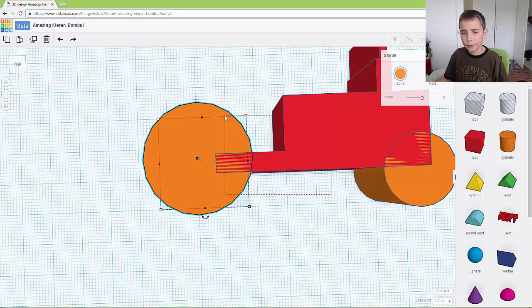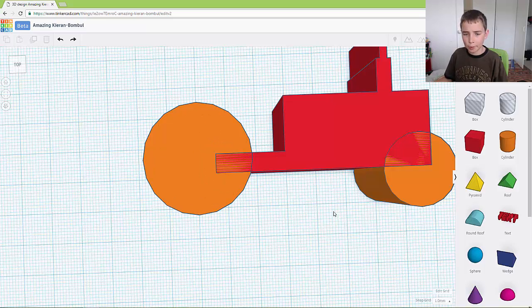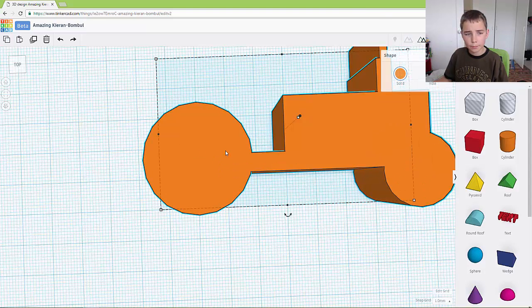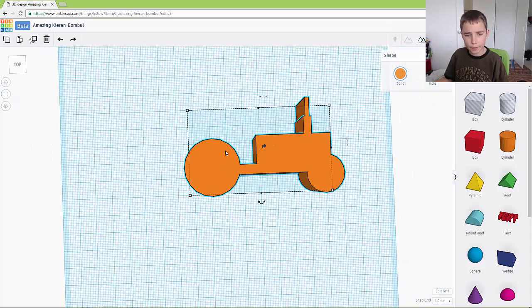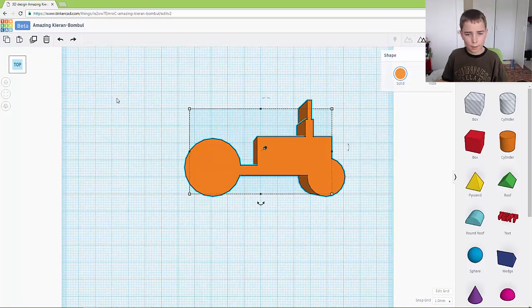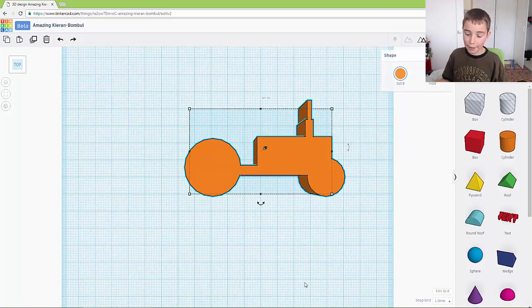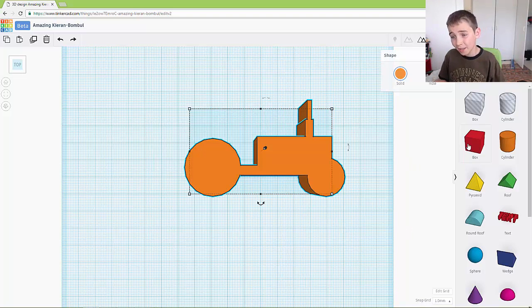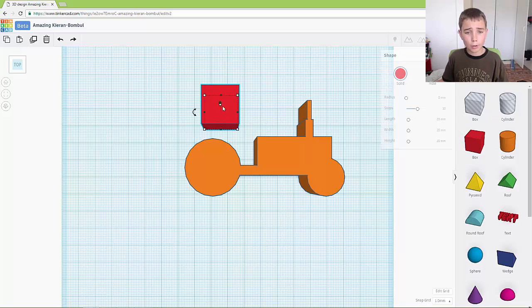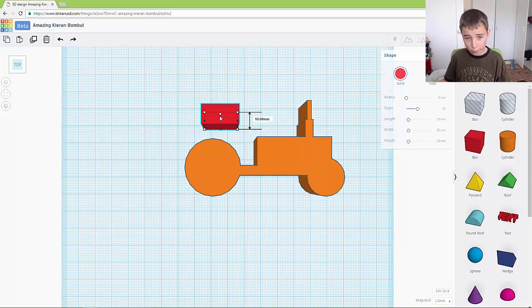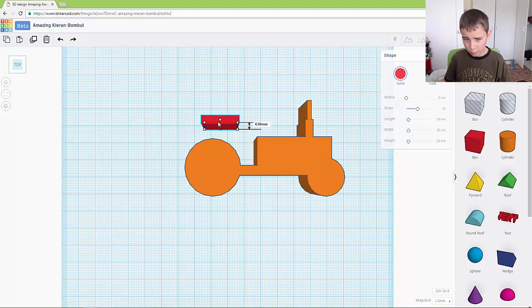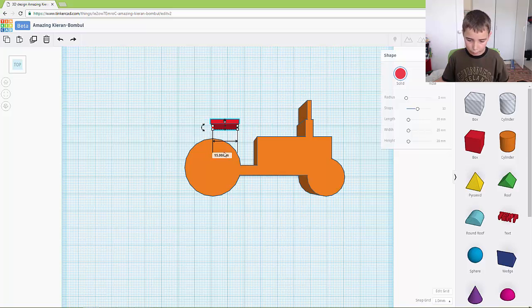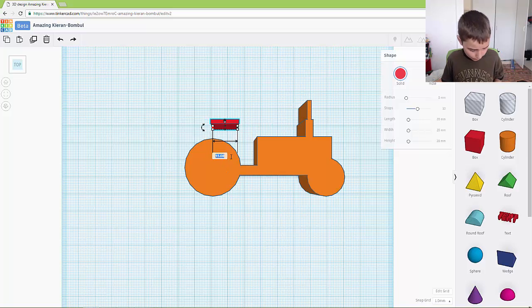Then what you want to do is you want to group the wheels on. And now we want to add the seat. So the seat for our tractor is just a block. You want to make it two high or two wide and it is 12 long.